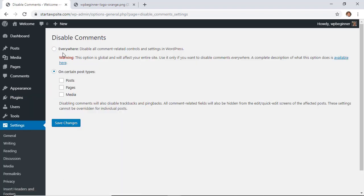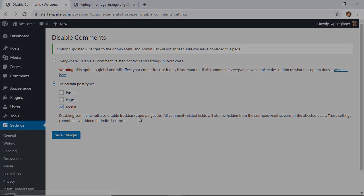So from here, you can either choose to disable comments everywhere, and that'll remove it from everything, no worries. If you want comments on certain areas, then you can choose to simply disable a comment, say on your media here, and then that would remove that as well.